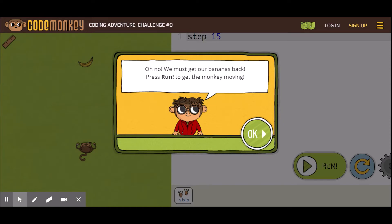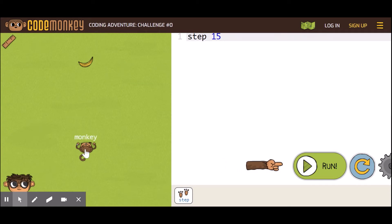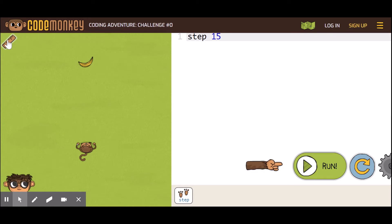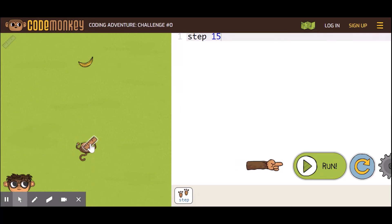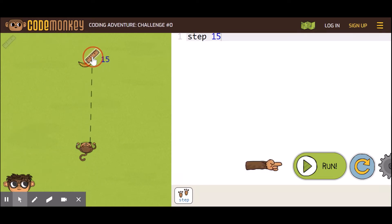The introduction says: 'Oh no, we must get our bananas back — press Run to get the monkey moving.' So the monkey is here and the banana is here. You must program your monkey to reach the banana. You can use the ruler on the left — bring it near the monkey and drag your mouse to reach the banana. How many steps do you get? 15.